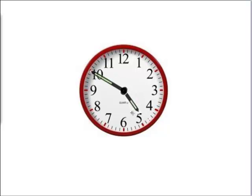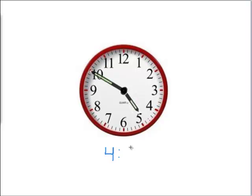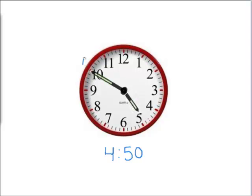So this means that it's still 4. And when it's at the 10, that means 50. So it's 4:50, or you can also say that it is 10 till 5.